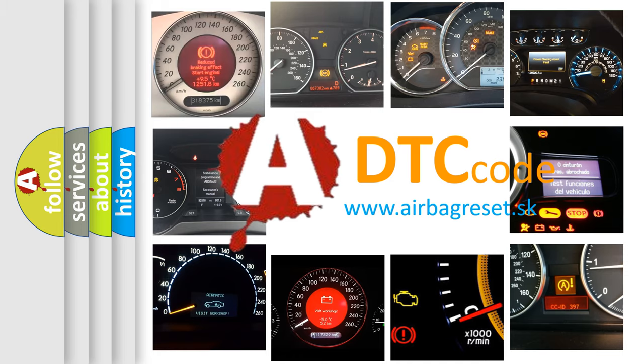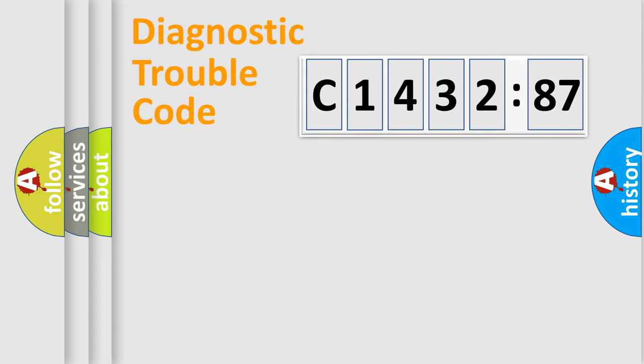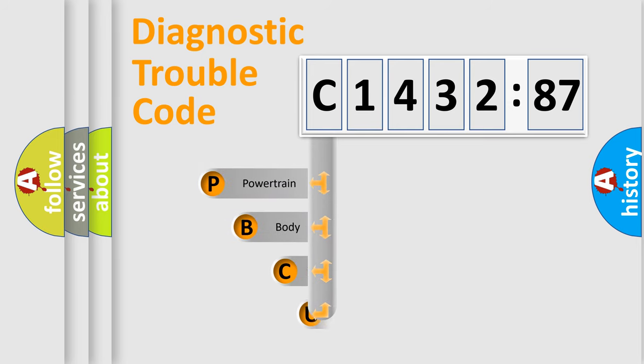What does C1432-87 mean, or how to correct this fault? Today we will find answers to these questions together. Let's do this.